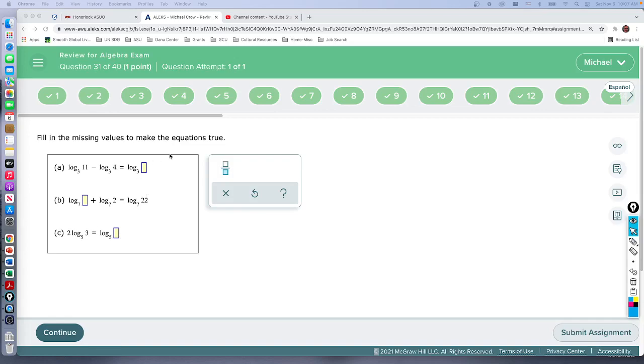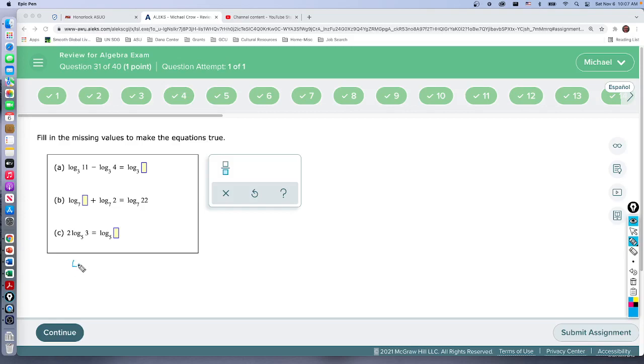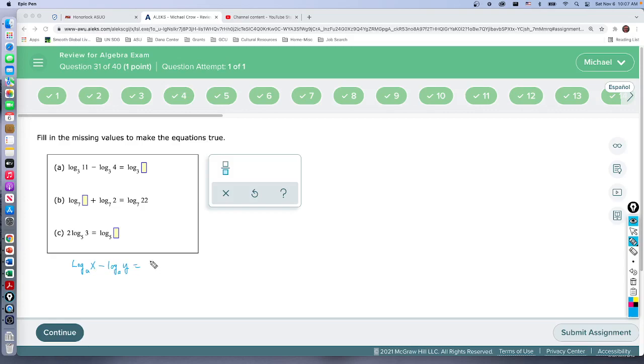Okay so the three properties, let's do it down here. If we had some log function, any base doesn't matter, let's put a base - base a of x minus log base a, the bases have to be the same, of y. So we're subtracting, we can write as a single logarithm of log base a of x divided by y.